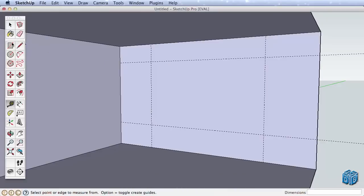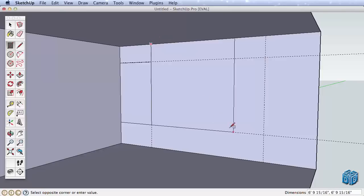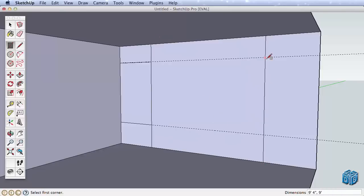With these guides in place, let's add detail to our room by creating a built-in structure. Draw three rectangles using the guide intersections here, here, and here.